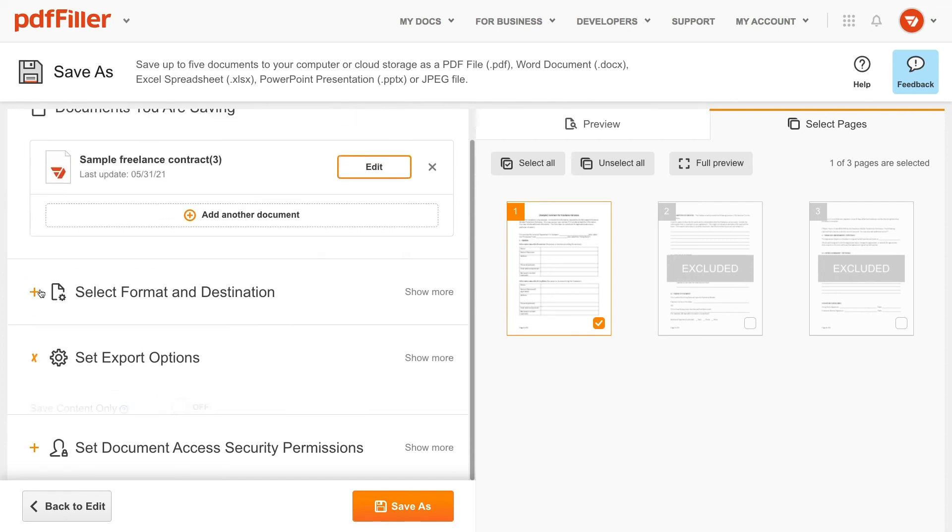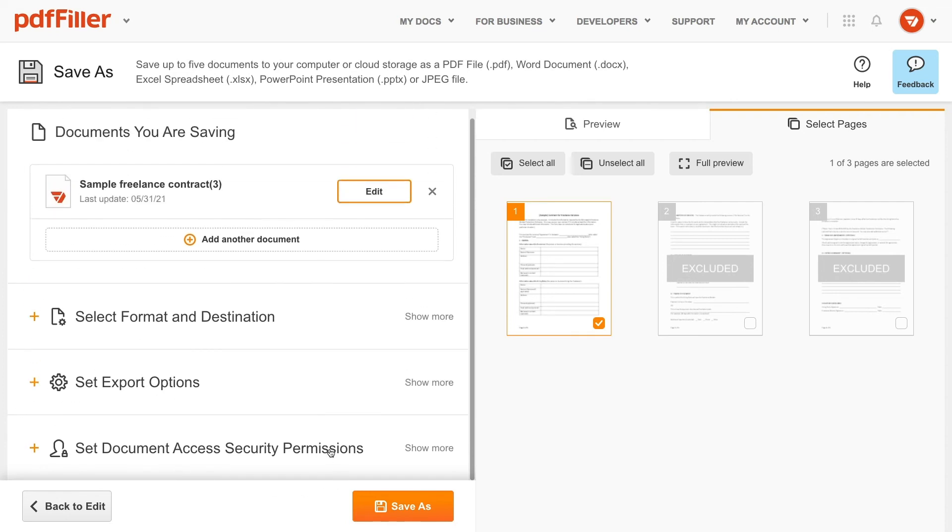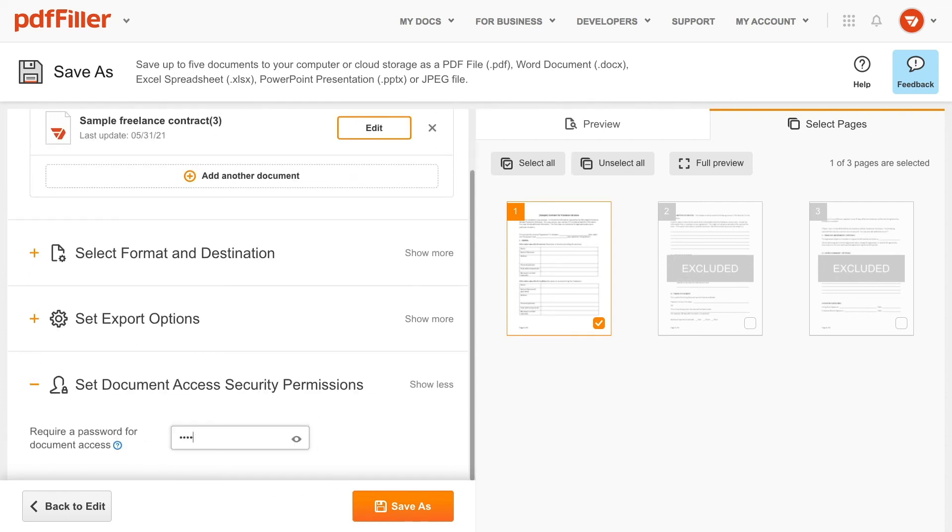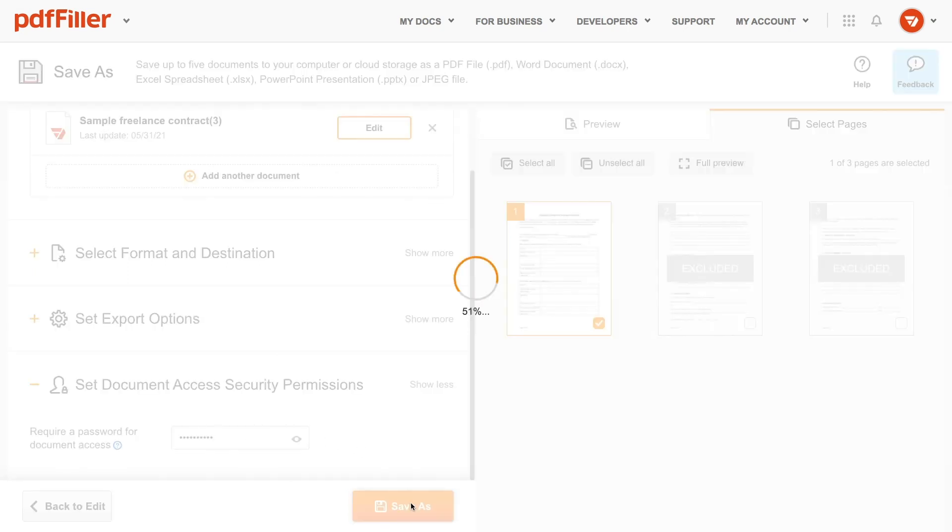Finally, protect your document with a password to prevent it from unauthorized access. This option is only available for PDF files. If everything looks fine, click the Save As button at the bottom of the page to export the document.